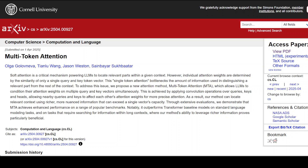The attention mechanism is a key concept used in large language models like transformer-based models. Attention allows the models to choose relevant information from a large amount of data when making predictions, by selectively paying attention to certain parts of the input and ignoring others.